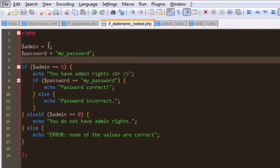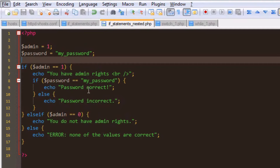Admin was set to 1 — where 1 is yes and 0 is no. Password was set to 'my password'. So, if admin is equal to 1, which it is, it echoes 'you have admin rights'. Then it checks whether the password is correct. We said the password was 'my password', the if statement checked and found it matches, and then echoed 'password correct'.